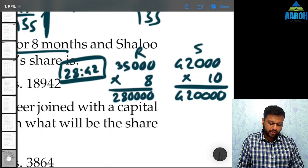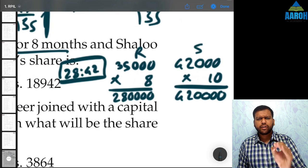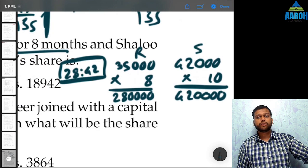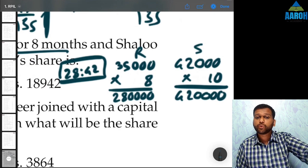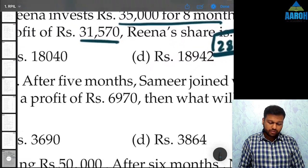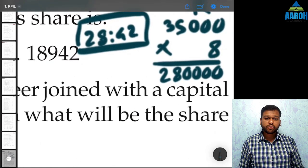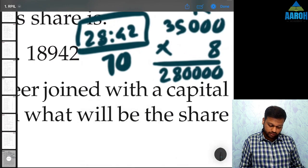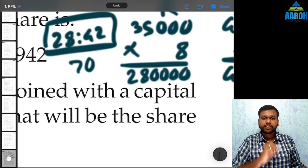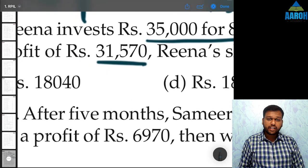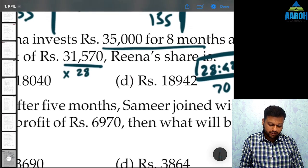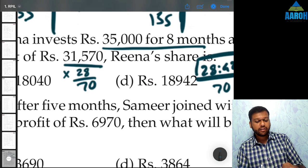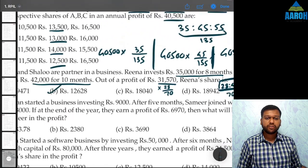So the profit sharing ratio is 28:42. Total = 70. Rina's share = 31,570 × 28 ÷ 70 = 12,628, option B. This concept of multiplying amount by time also appears in weighted average and in Accounting Standard 16 on borrowing costs at CA Intermediate level.